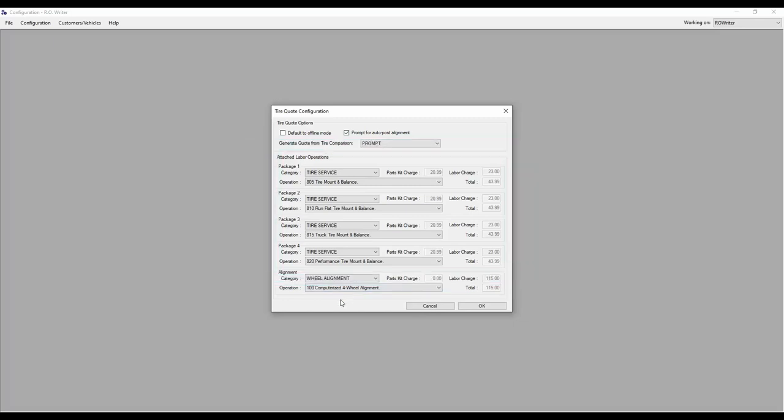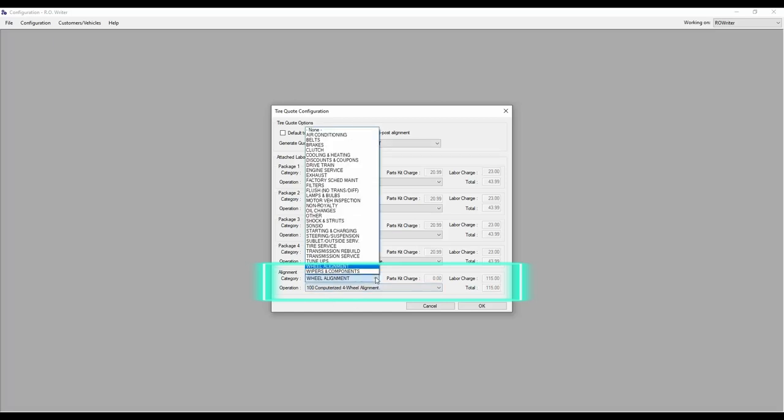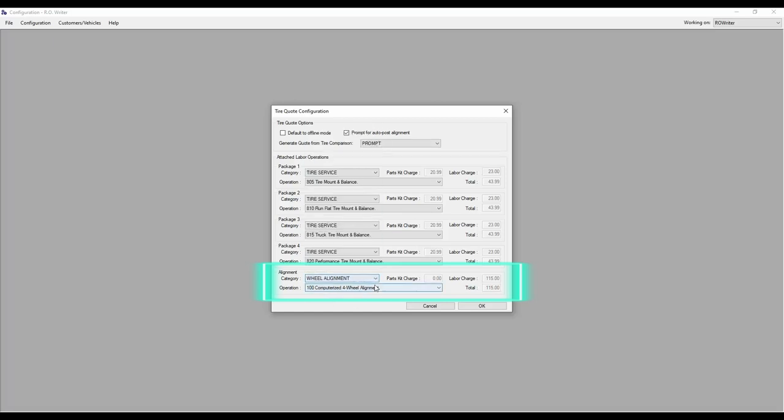You may notice there are some additional options in this window. You can now be prompted to post an alignment as you add the tires from TireQuote to your repair order or estimate. To configure this, there are two steps. Step 1, tell our writer your alignment labor operation by choosing Category and Operation under Alignment at the bottom of the window.